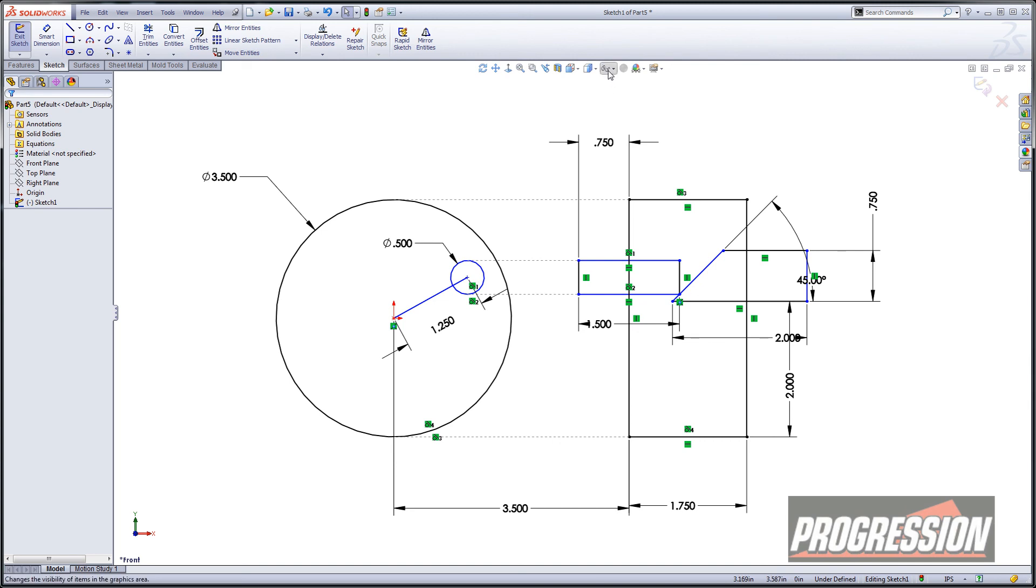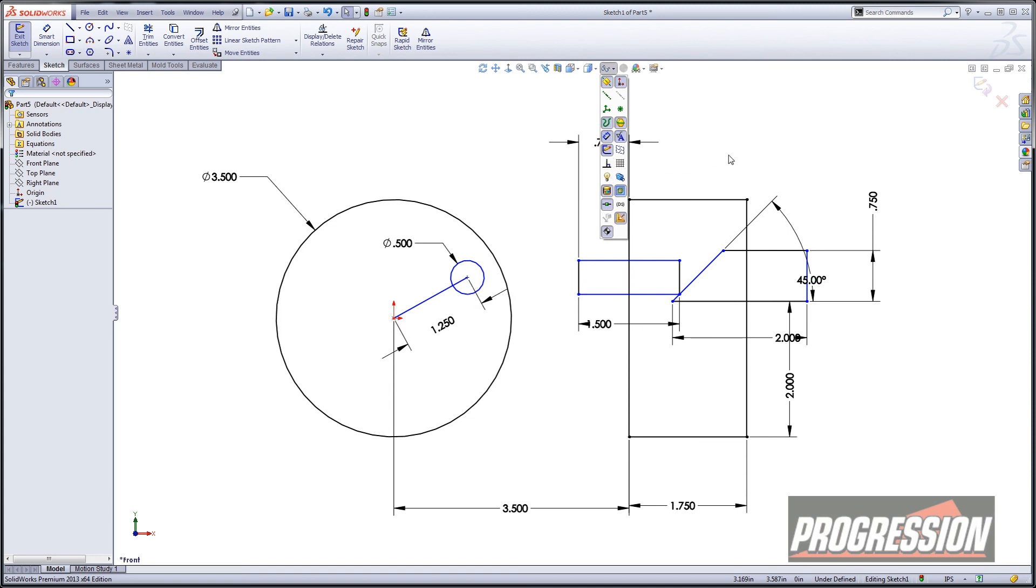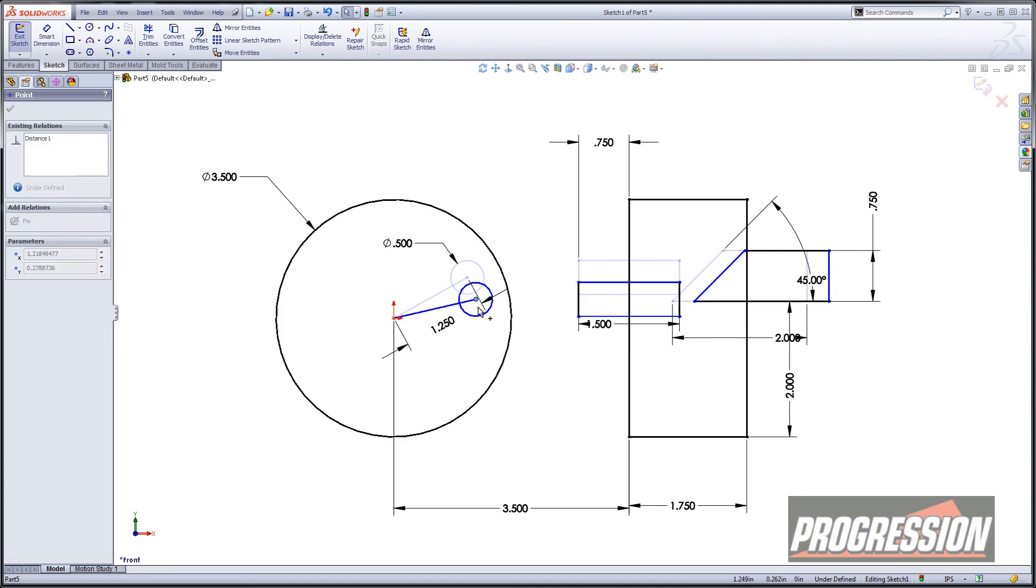Before I end I like to go ahead and turn off my sketch relations. So I just hit the little glasses there, turn that off. Just a little toggle and it kind of cleans up the sketch a little bit. So go ahead and try this yourself and have some fun with SOLIDWORKS sketching. Thanks.